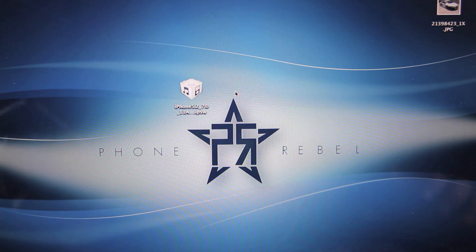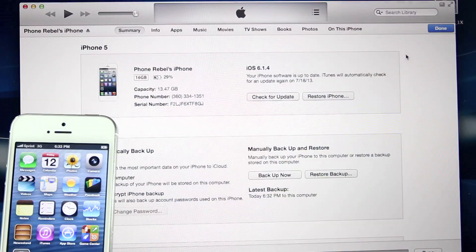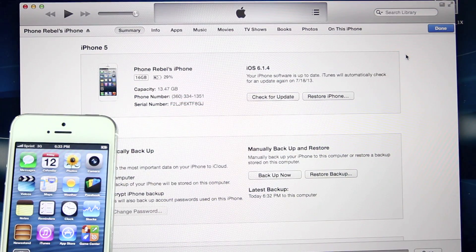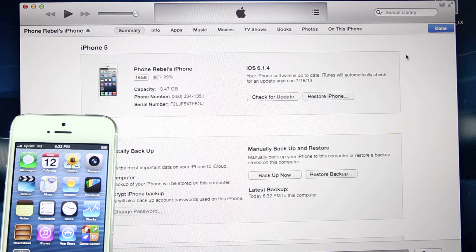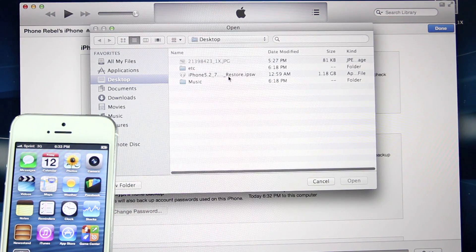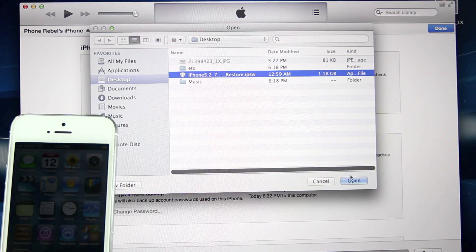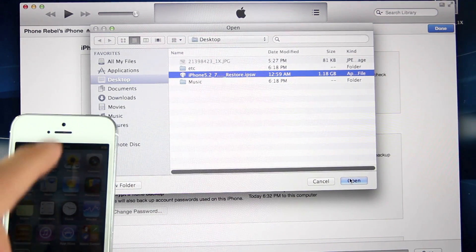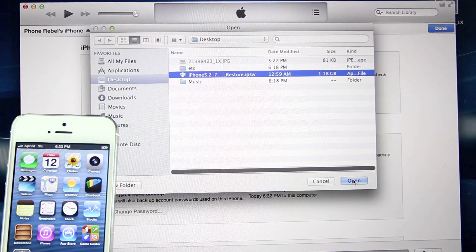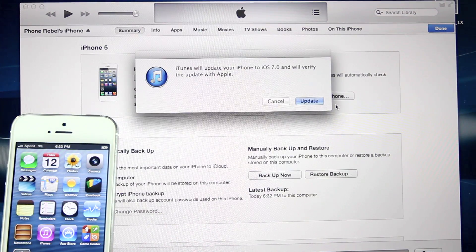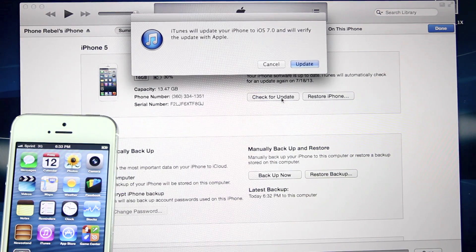With that downloaded, go ahead and open up iTunes with your device connected. On a Windows computer you're going to hold Shift, on a Mac you're going to hold Option, and left-click 'Check for Update.' Then select iOS 7 — the latest version you downloaded — and click Open.